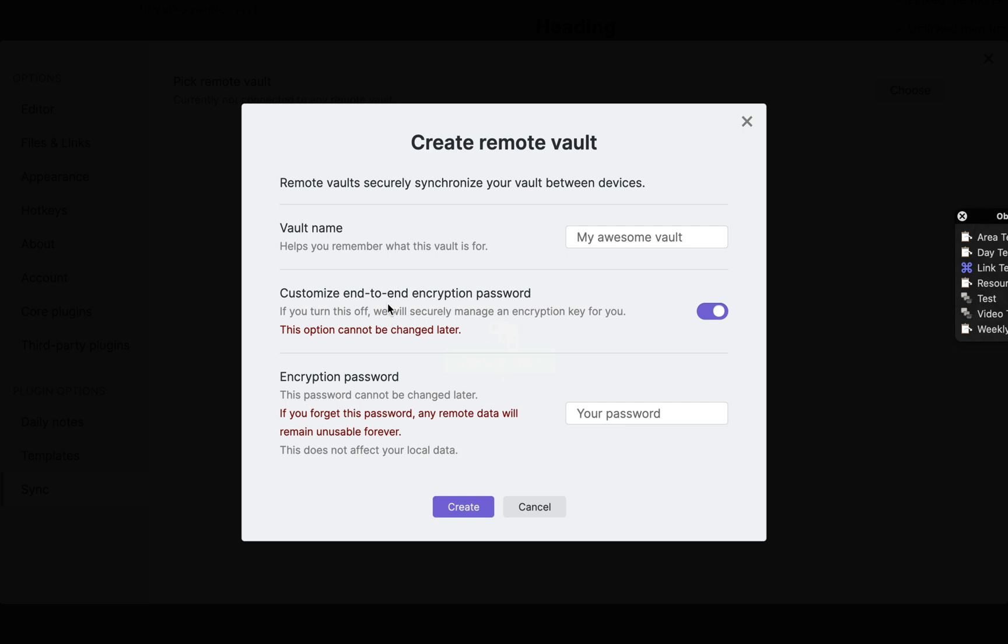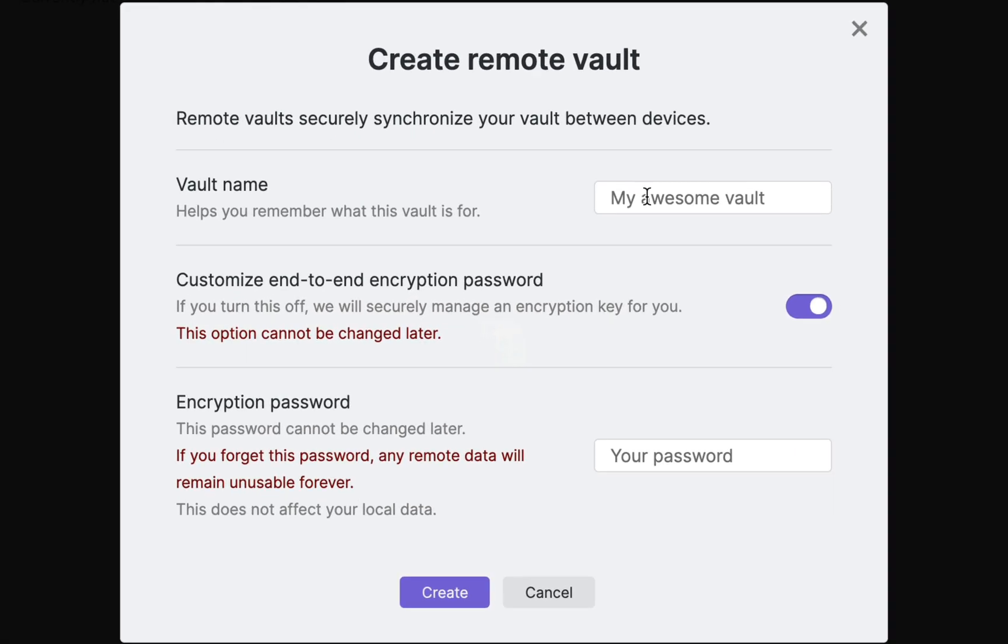Since we don't have a remote vault created yet, we'll configure it by first selecting the vault name. Let's call this Test Vault.